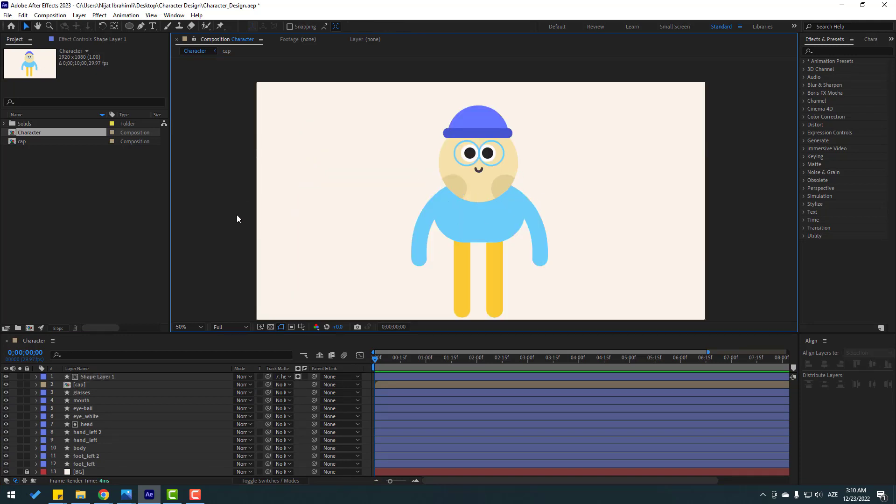That's it for part one. In the next part I will show how to rig this character using only After Effects — no plugins like Duik or other rigging plugins. Thank you for watching, don't forget to subscribe, like the video, and follow me on Instagram. Good luck!